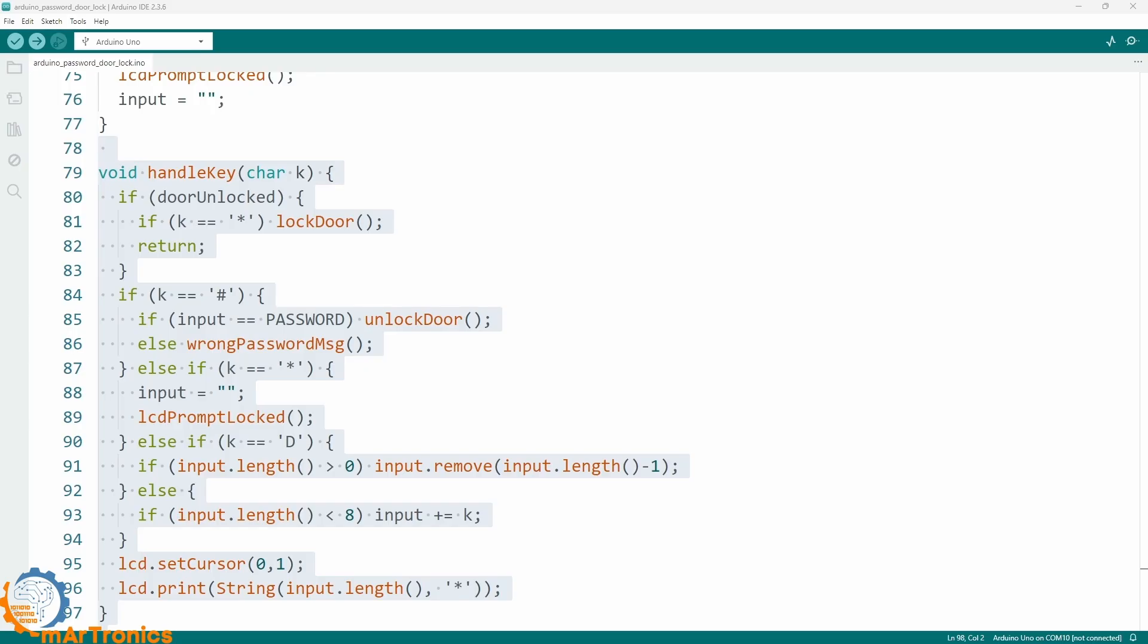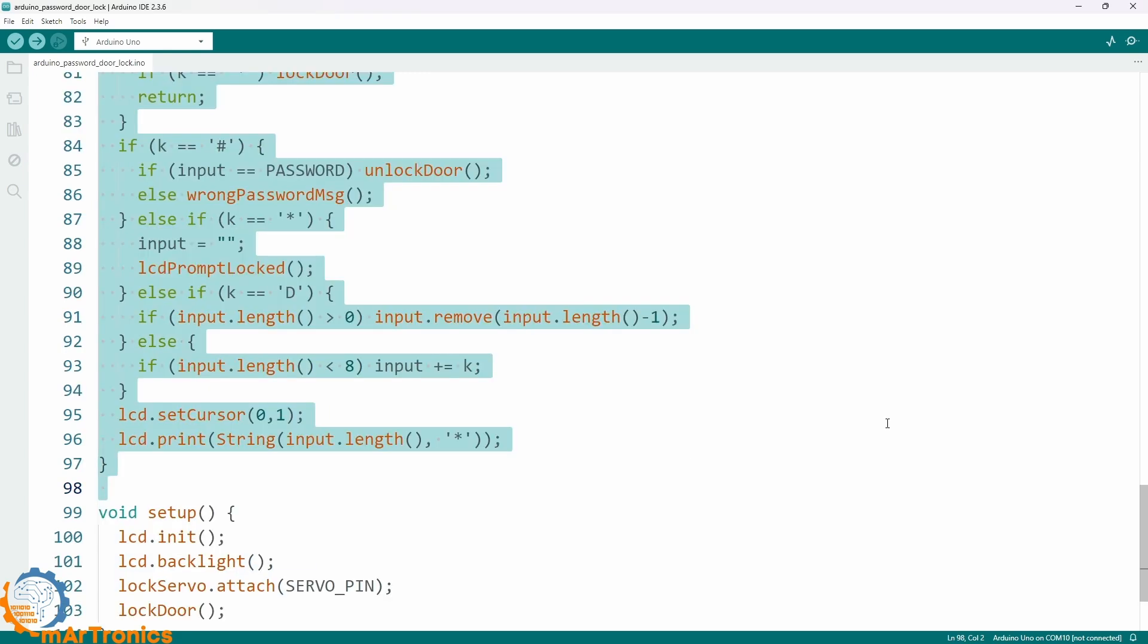And the buttons A, B and C add characters up to a maximum of 8. On the screen, the input appears as stars instead of the real digits.